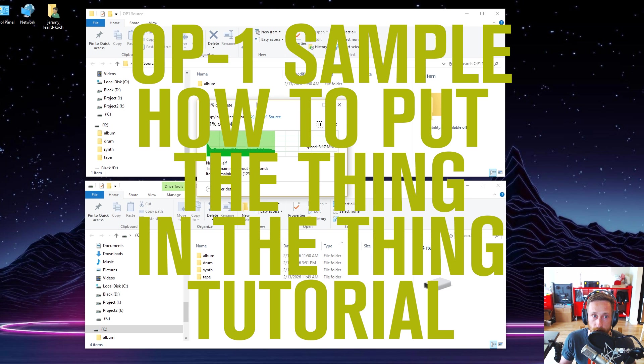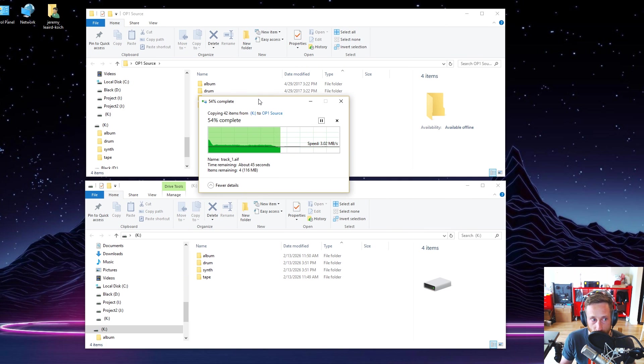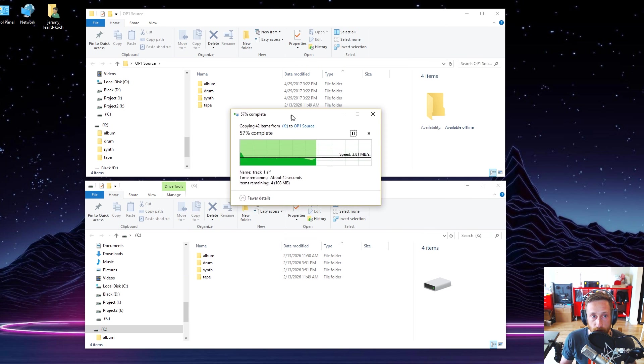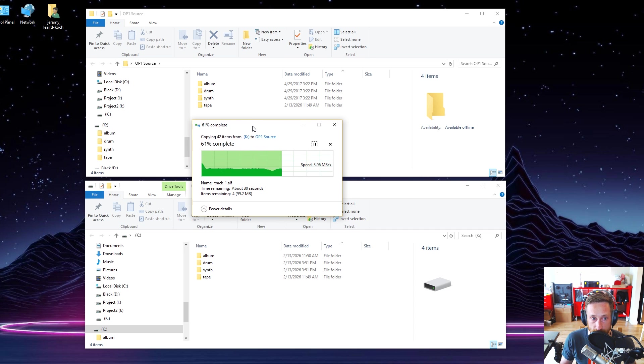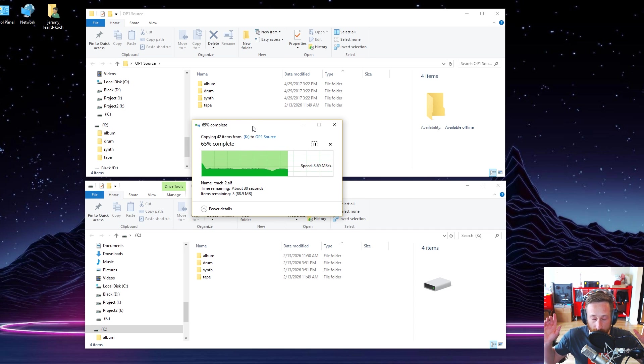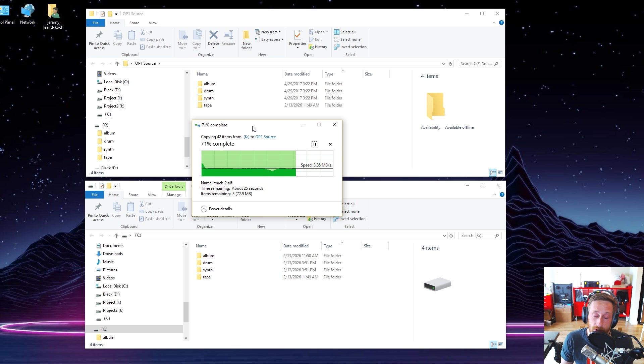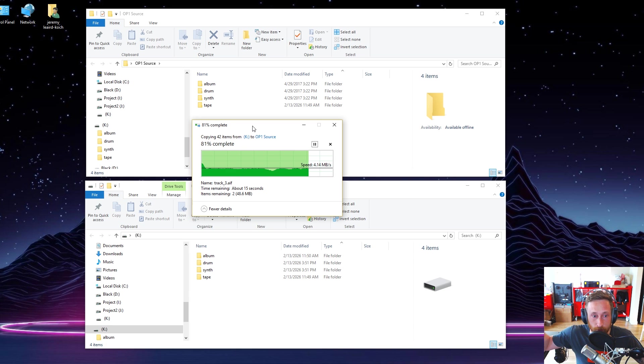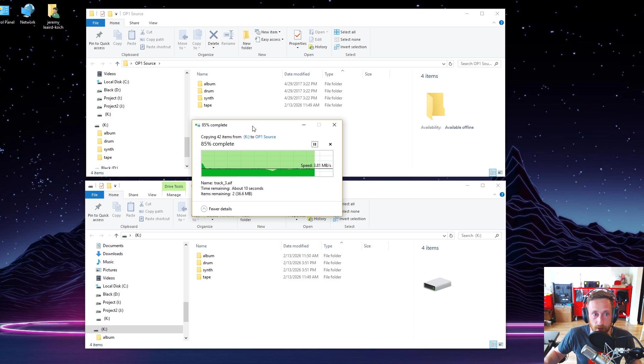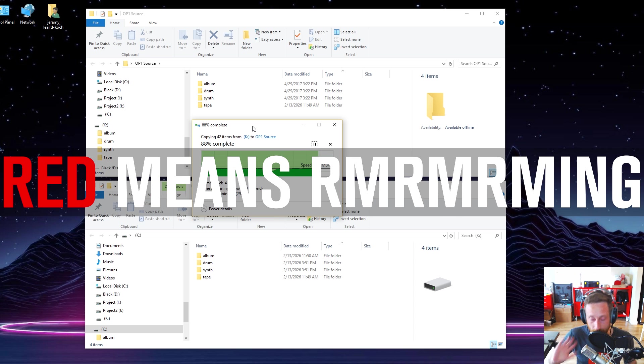OP-1 sample tutorial. I hope you found this informative. And if you have any more questions about how any of this works, please let me know. I'll be happy to answer. And I'll leave a link to the drum utility and other pertinent things in the video description. So thank you for watching. My name is Jeremy. This is Red Means Recording. Goodbye.